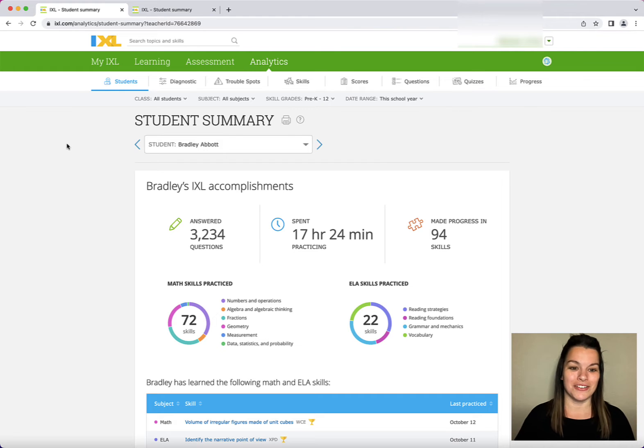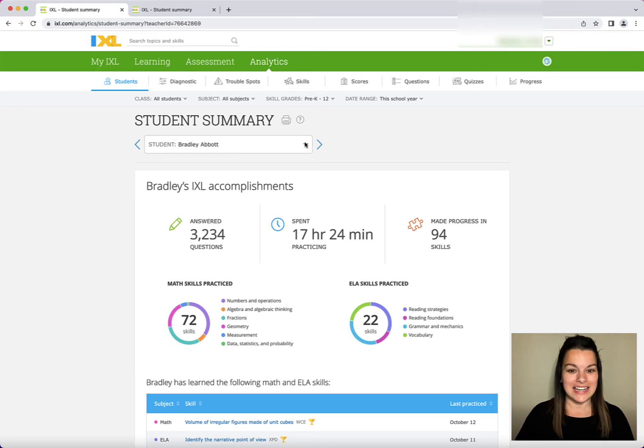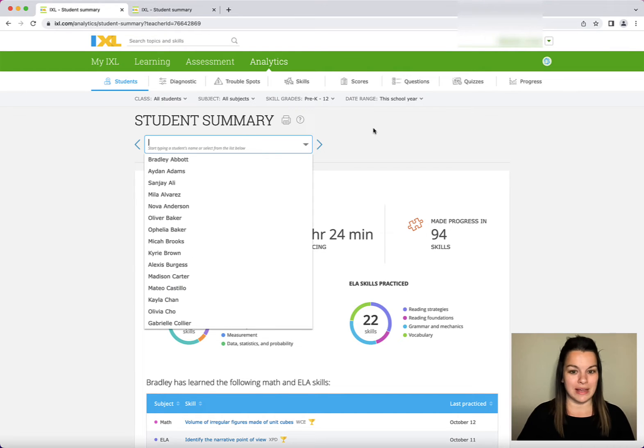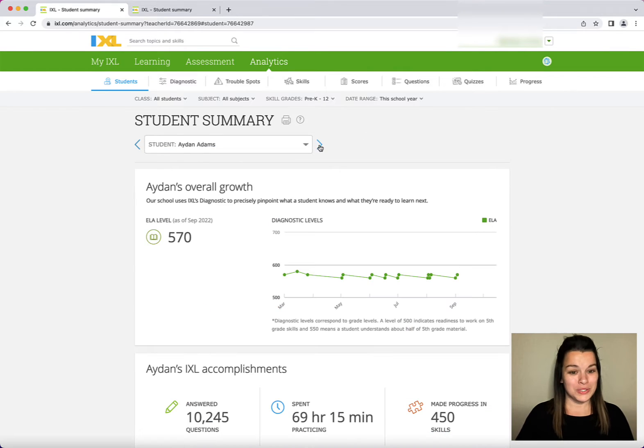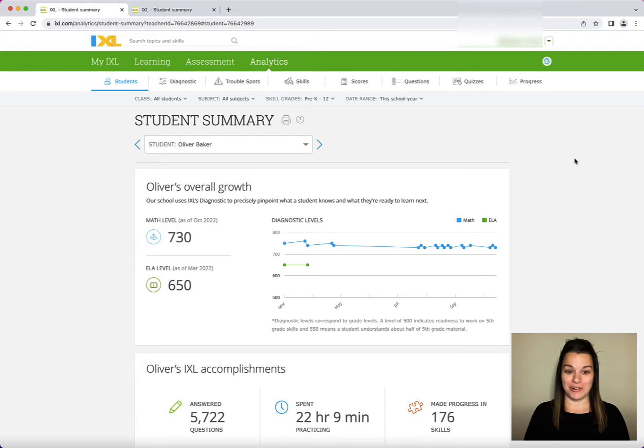You can see here that I am on one student's data. My student is Bradley Abbott. I can easily switch between students by using the caret to drop down or using the arrows to navigate through my roster. Here I am at Oliver's Student Summary.